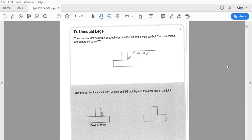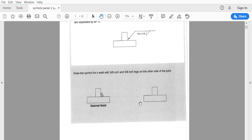Good morning, welding. We're on symbols packet number two. We're going to talk about unequal legs. Unless otherwise specified, we're going to use unequal legs. The problem is that the symbol doesn't specify which leg goes where, so when we see an unequal leg it's usually accompanied by a drawing. We have to make sure to tell someone how big it should be from here to here, and how big it should be from here to here.